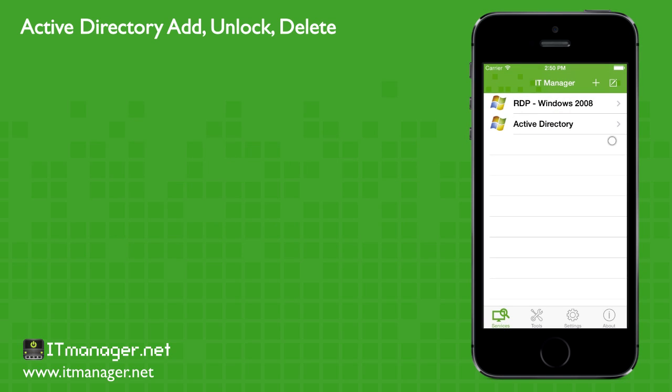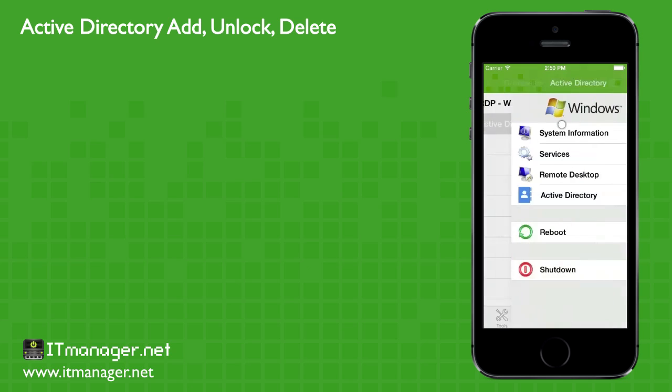Hello and welcome to ITManager.net. In this video on Active Directory, we're going to add a user, add him to a group, unlock his account, and then delete him.